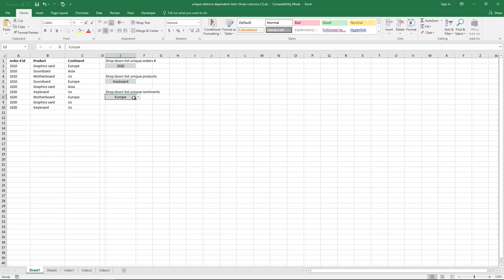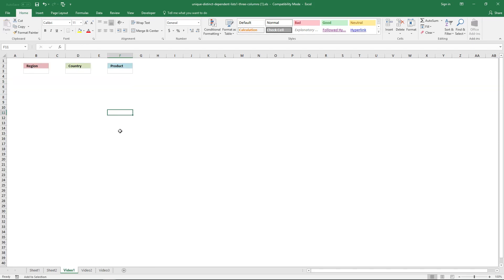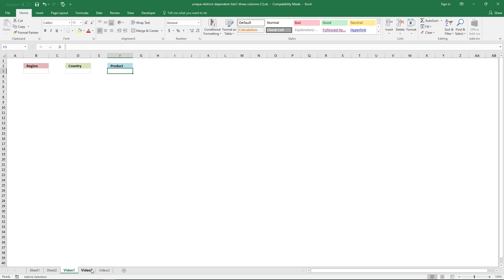If I click keyboard and go to the third drop-down list, it shows only one value because there's only one value that matches both previous selections. Actually there are two values but only one unique distinct value. If I change this one to motherboard, it should show Europe here — and it does. The three dependent drop-down lists I'm going to build now allow you to choose the region first, then the country, then the product, using this table.